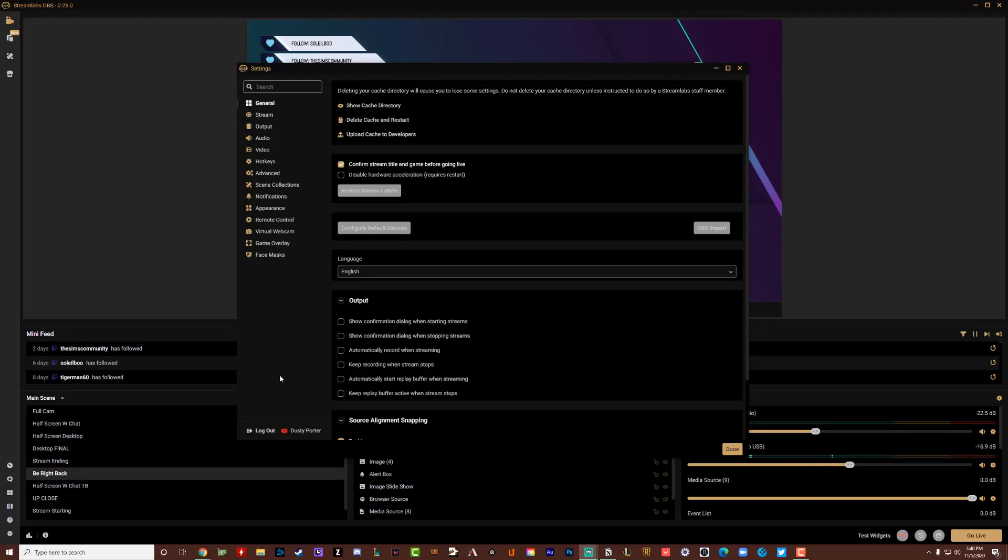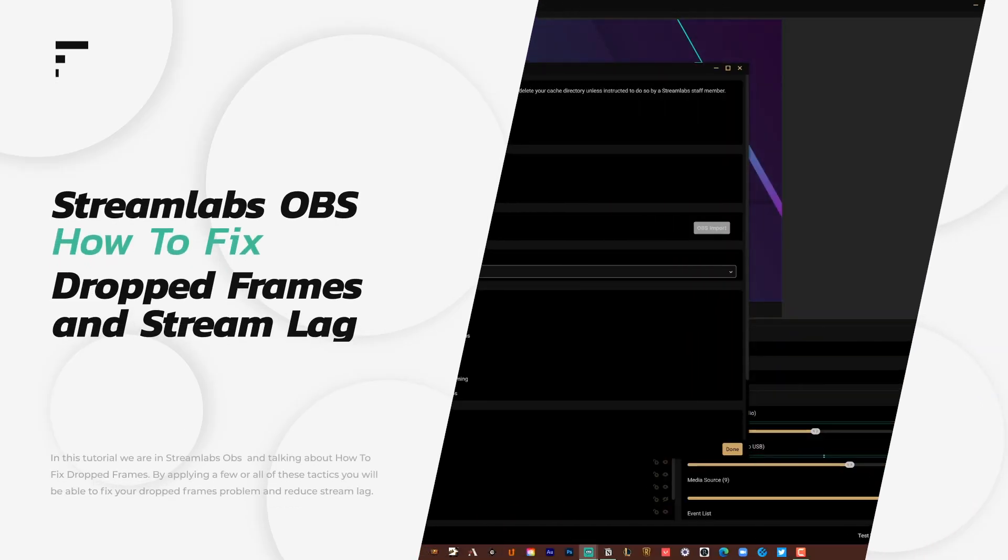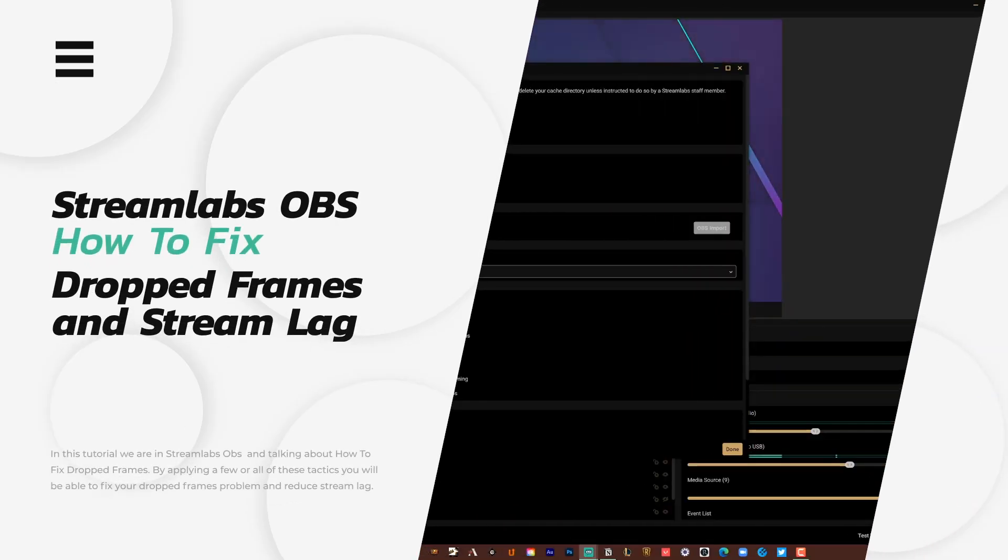Hello and welcome to another tutorial video today. We are in Streamlabs OBS and I'm going to be talking about how you can fix dropped frames and stream lag within your stream.